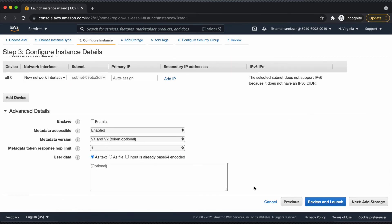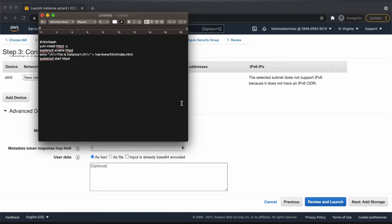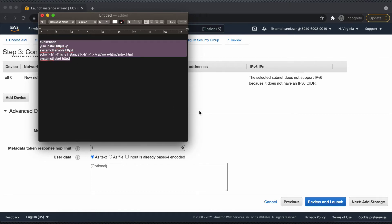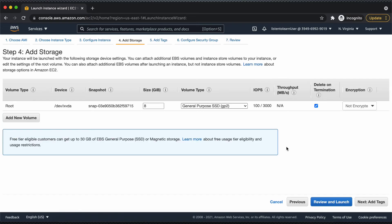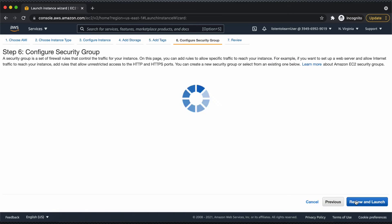We are going to put this under the private subnet. In addition to the general settings, I'm just adding a simple user data script — a bash script which is going to install Apache and just replace the index.html with different content just for us to identify from which VM the content is being displayed. I'm changing this to be 'This is instance one.' I'll put the script itself in the description.